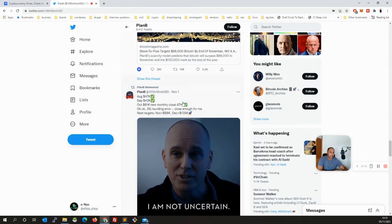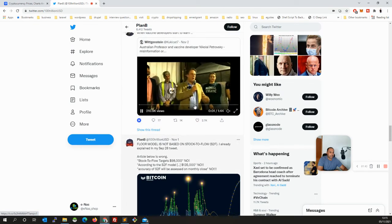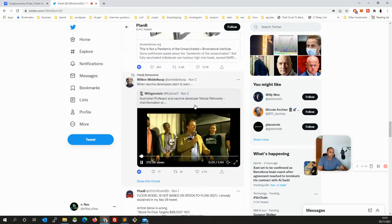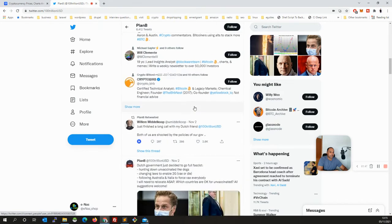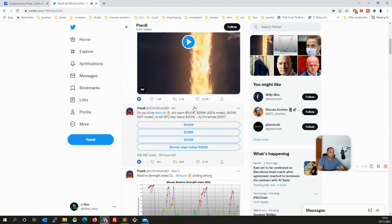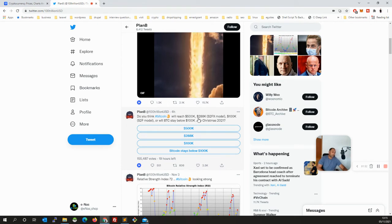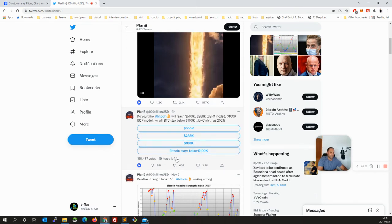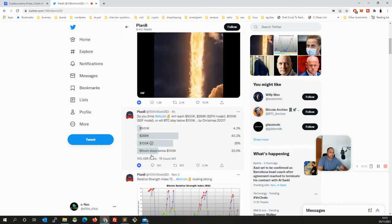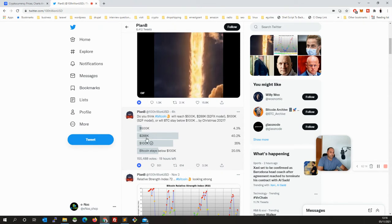And next target for November is $98K, means like it might go to $100K. So that is his prediction. Recently he asked a question. I think he's a little bit concerned about the $100K prediction, $135K prediction. So he asked the question to people. If I put like $100K, so Bitcoin stay below $100K is 20%, and $288K is 40%, and 35% is $100K and above. So mostly people are saying $288K.